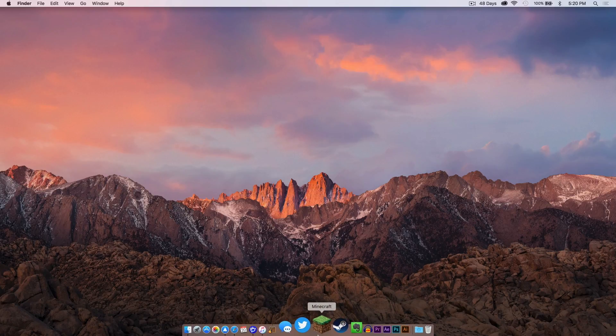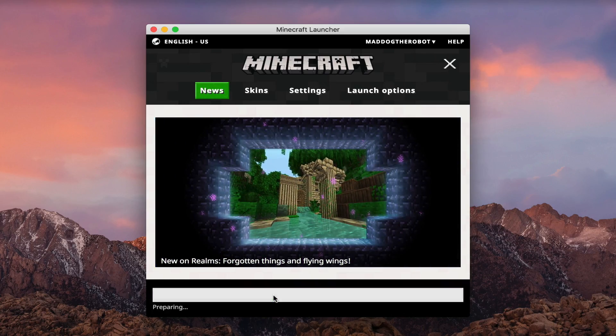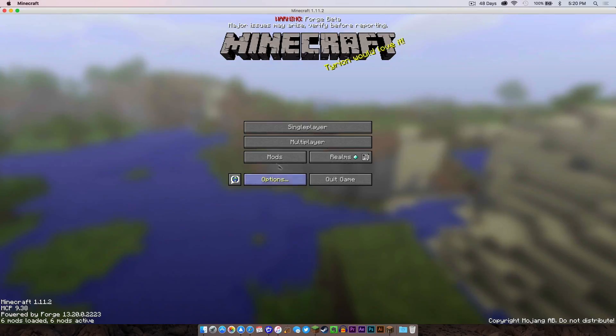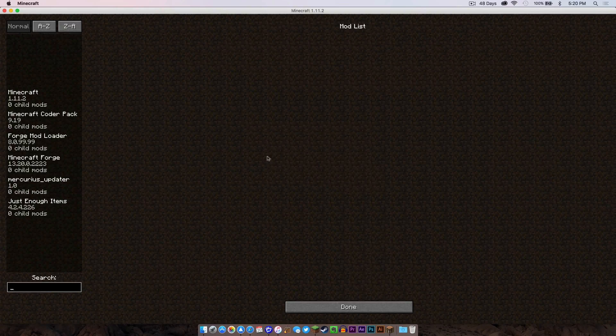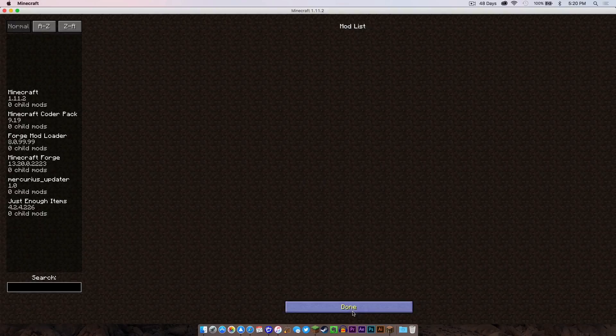Now I will open up my Minecraft application. Make sure your Forge profile is selected then press play. If I click my mods folder, as you can see, Just Enough Items is there. That's good. That's what we want to see.